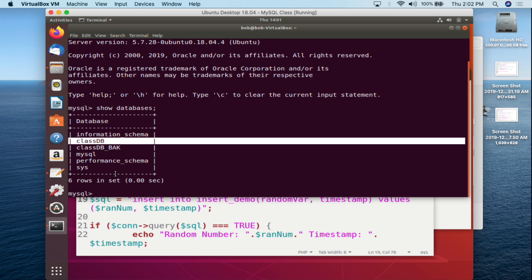This is one of the most important things when you learn to code — code is very specific. If you misspell a word, a database name, or a table name in your code, there is no spell check. The computer is not going to try to guess what you meant. It's either right or it's wrong. One of the big problems with new coders is they just misspell things, and if you misspell something your script is not going to work.